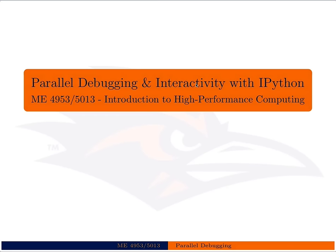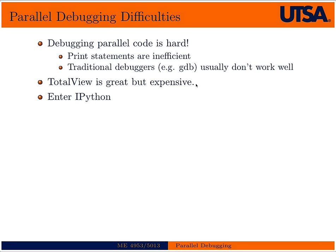In this lecture we're going to talk about parallel debugging and interactivity with IPython. We've used IPython a little bit in the class for profiling, timing functions, and other things like that. It turns out it works really well for parallel debugging and interactivity with parallel programs.